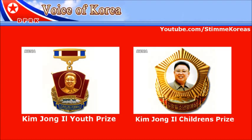The President of the Supreme People's Assembly of the DPRK issued Decree No. 2152 on instituting the Kim Jong-il Youth Honor Prize and Decree No. 2153 on instituting the Kim Jong-il Children Honor Prize on the occasion of the 70th birth anniversary of the great leader Kim Jong-il. The decrees said these prizes, along with the Kim Il-sung Youth Honor Prize and the Kim Il-sung Children Honor Prize, are the top prizes of Korean youth and children.